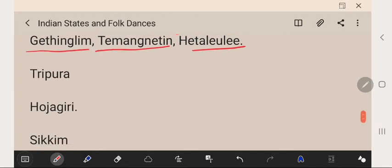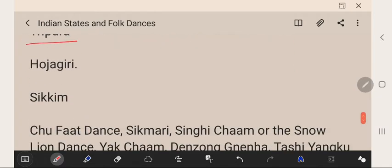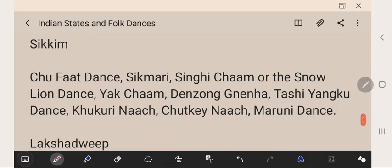Tripura's famous folk dance is Hojagiri.